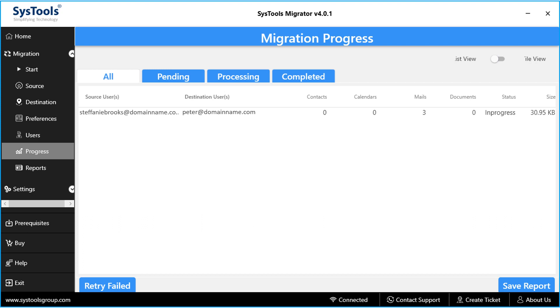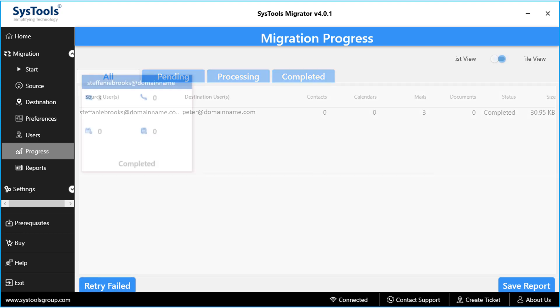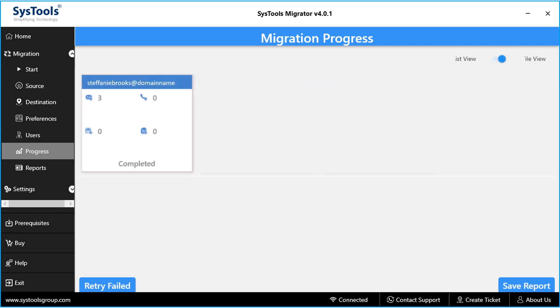And after the process completes successfully, Tool provides option to save the export report in CSV format. Users can make use of the retry fail button to retry in case of failed migration. Tool provides option to view the completed migration process in either list view or tile view.